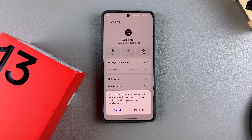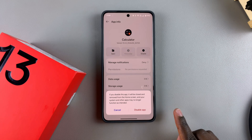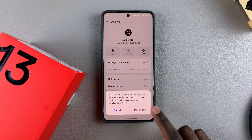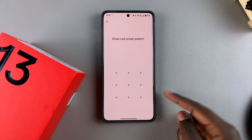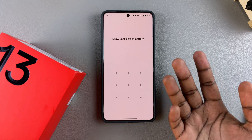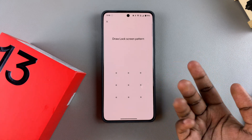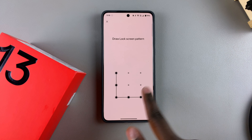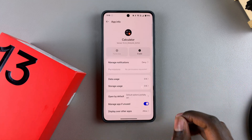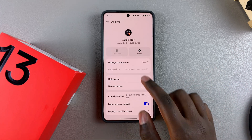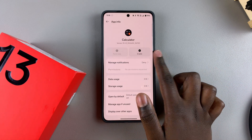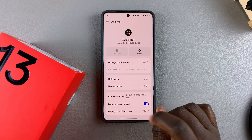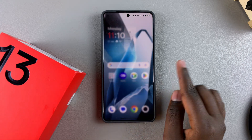If you still want to continue, confirm by tapping Disable App. If you have a lock screen — whether a PIN, password, or pattern — you'll need to confirm that as well. Once done, the button switches to Enable, meaning you've successfully turned the app off.